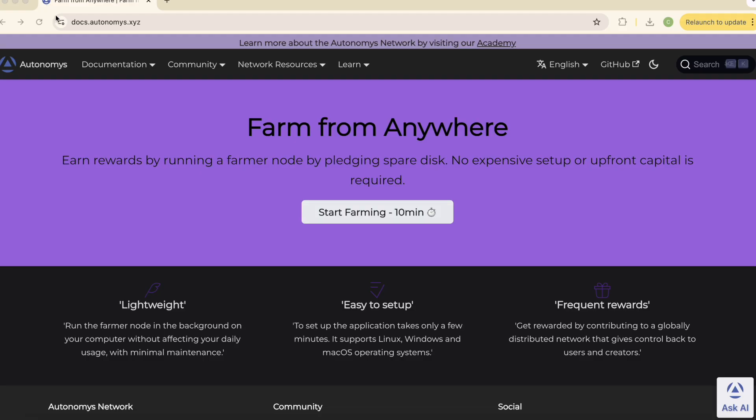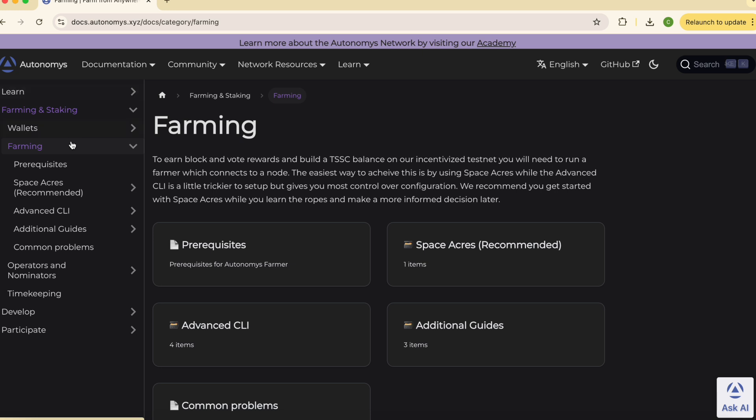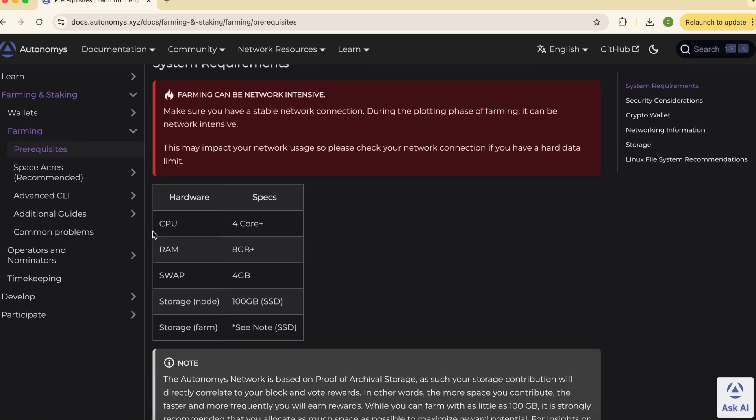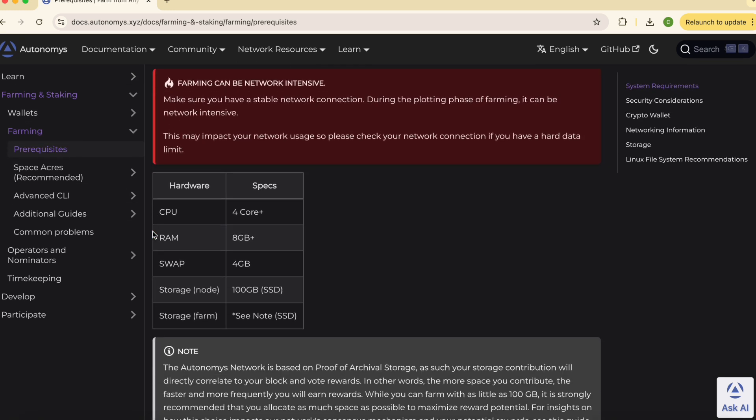Let's cover the minimum requirements. You will need a computer with CPU with four or more cores, at least 8 gigabytes of RAM, 100 gigabytes of free SSD space for node data and additional free space for your plots.